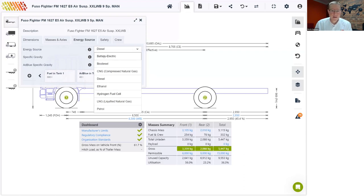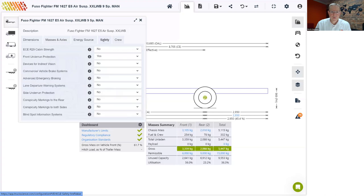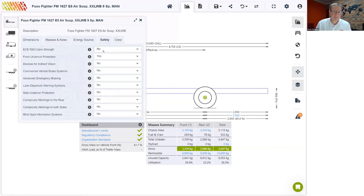We also updated the regulations because some states now allow higher mass limits on the front axle for battery electric vehicles — a change introduced in October last year. We also expanded the safety features for changes made to the Australian design rules to cater for wider bodies, updated in September last year. If your vehicle complies with certain safety features, it will qualify for a 2.55-meter wide body instead of the normal 2.5-meter maximum limit.